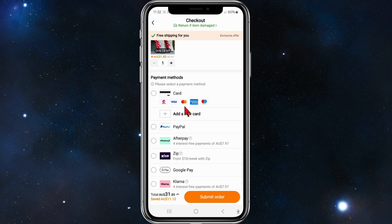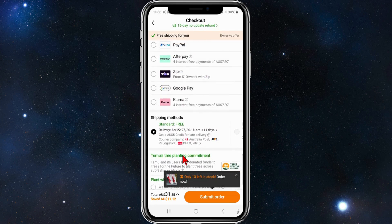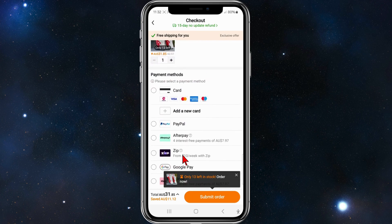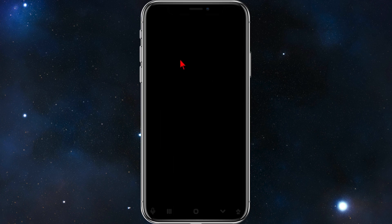You'll be brought to the checkout section where you have payment methods: credit card, Visa card, PayPal, Afterpay, Zip Pay, etc. I'm going to use my credit card for this purchase — I'll put in my 16-digit credit card number, expiration date, and the CVV number — then submit the order for $31.85 Australian.